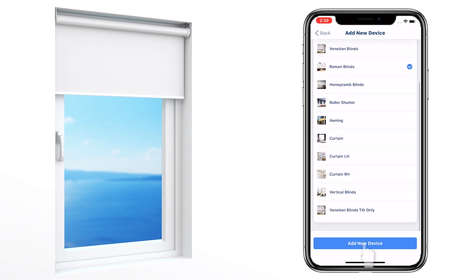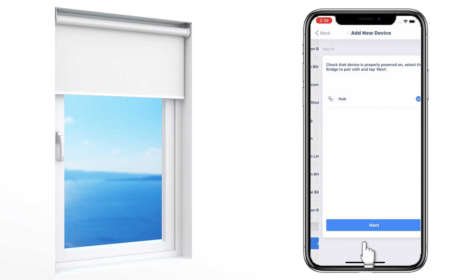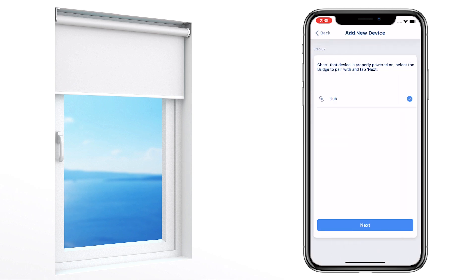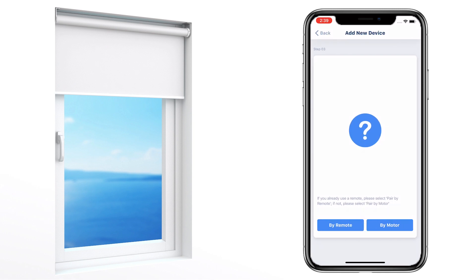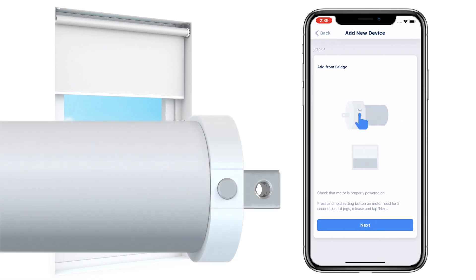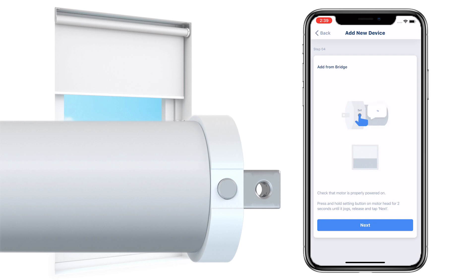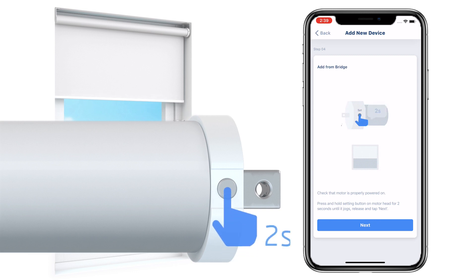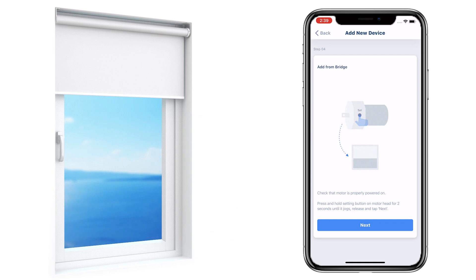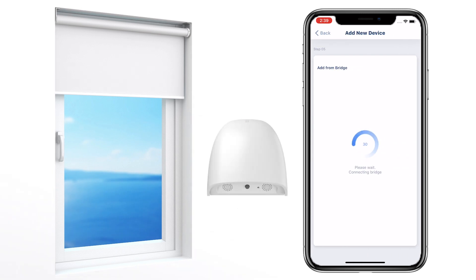Tap 'Add New Device', choose 'Bridge', and then tap Next. Tap 'By Motor', then press and hold the setting button on the motor for two seconds. Release it when the motor jogs, and then tap Next. The LED light on the bridge will start to flash purple.